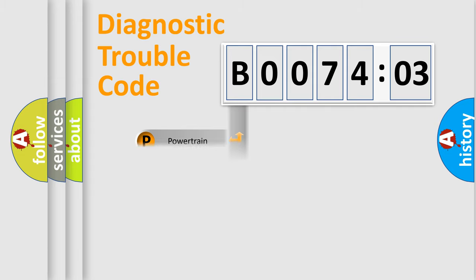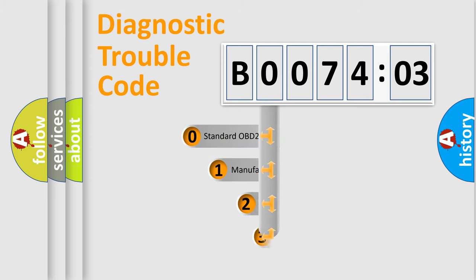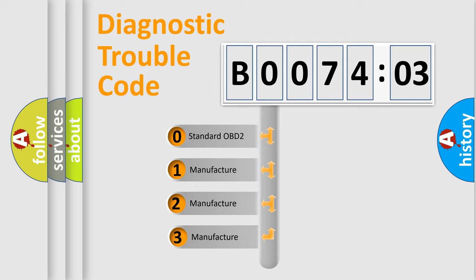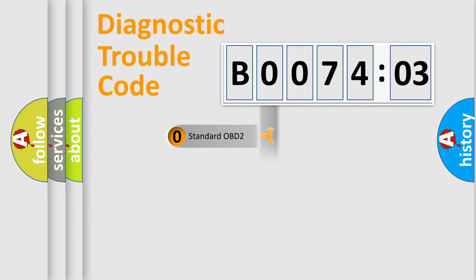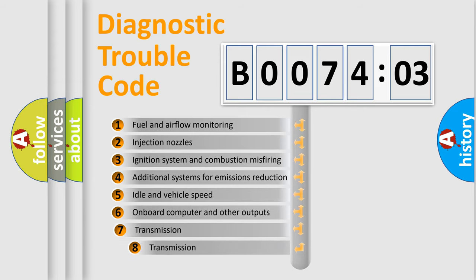Powertrain, Body, Chassis, Network. This distribution is defined in the first character code. If the second character is expressed as zero, it is a standardized error. In the case of numbers 1, 2, 3, it is a more specific expression of the car-specific error.